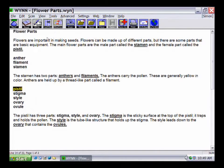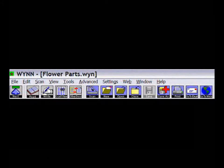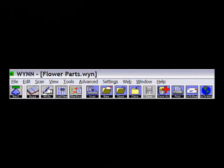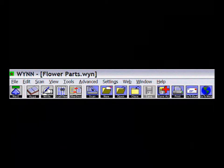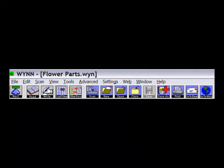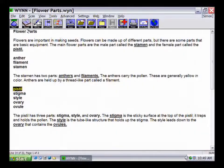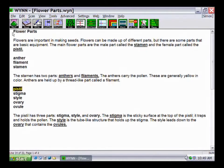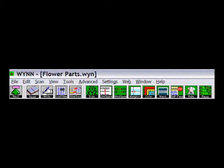The blue file management toolbar includes options for scan, create, open, close, print, and save documents, and options to access email and the internet. The green reading styles toolbar is used to change the visual and audio presentation of documents. Use this toolbar to change options such as text size, text and background color, and speech rate.